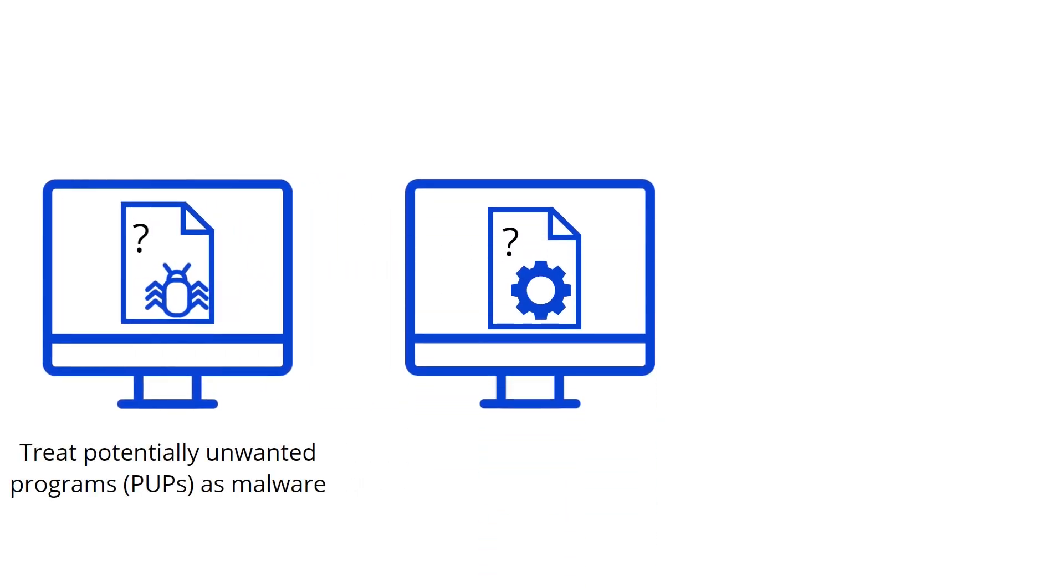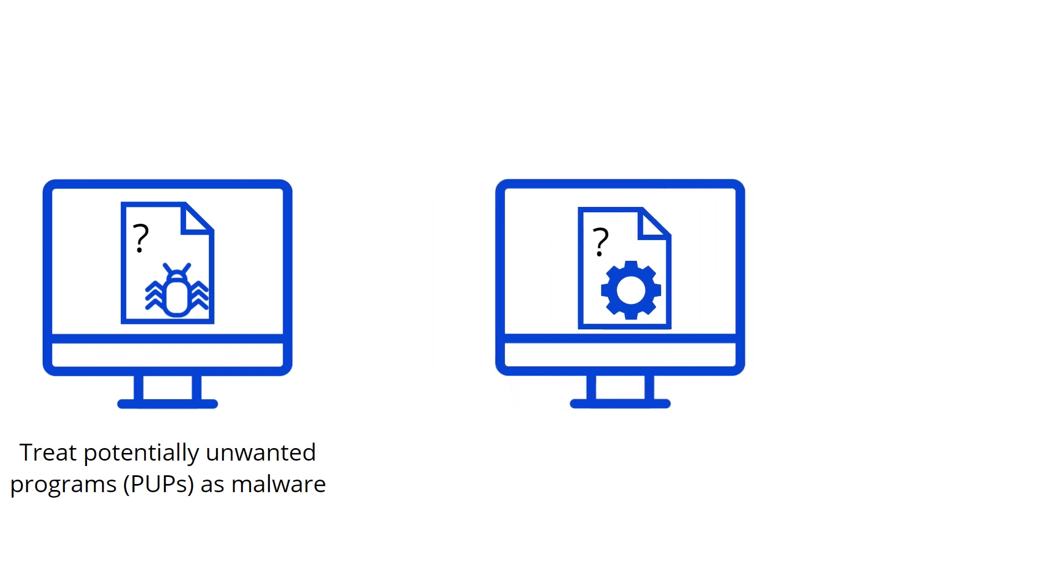PUMs can be made by both legitimate applications as well as malware and generally involve alterations to the Windows registry to create nuisances or even security vulnerabilities.